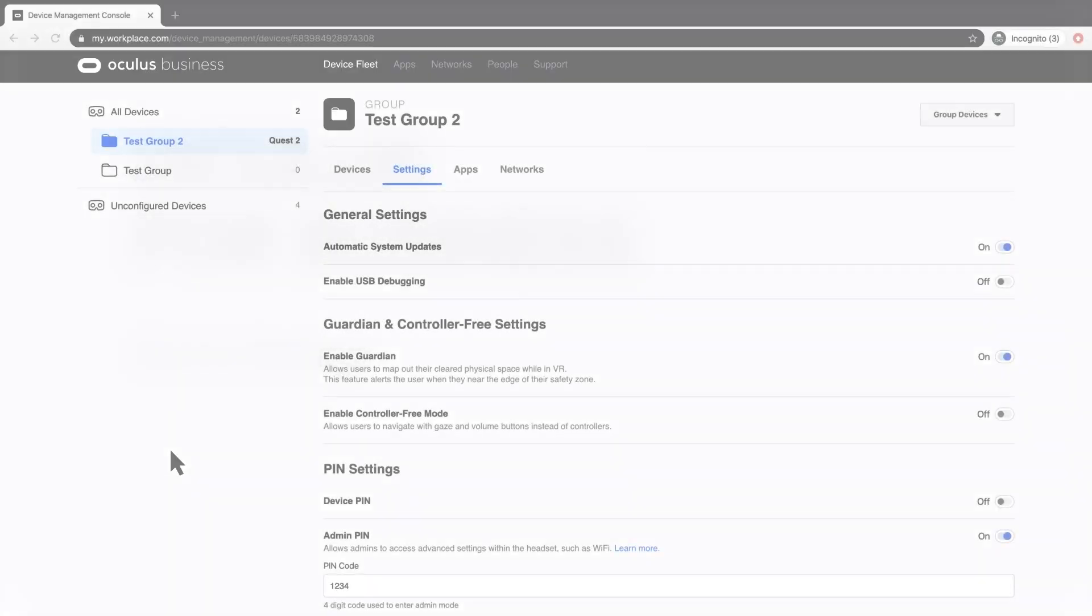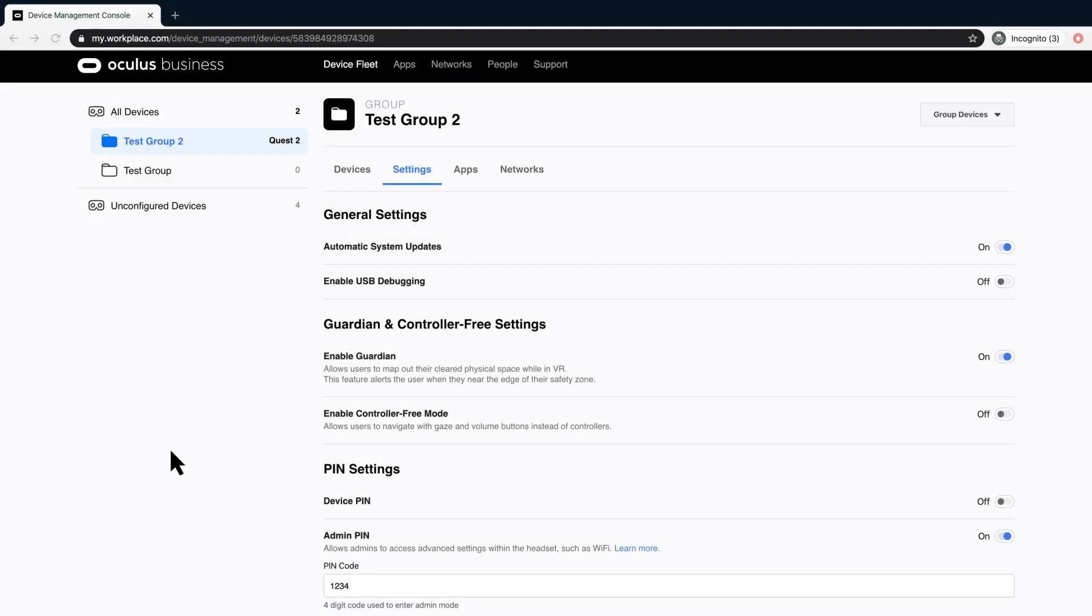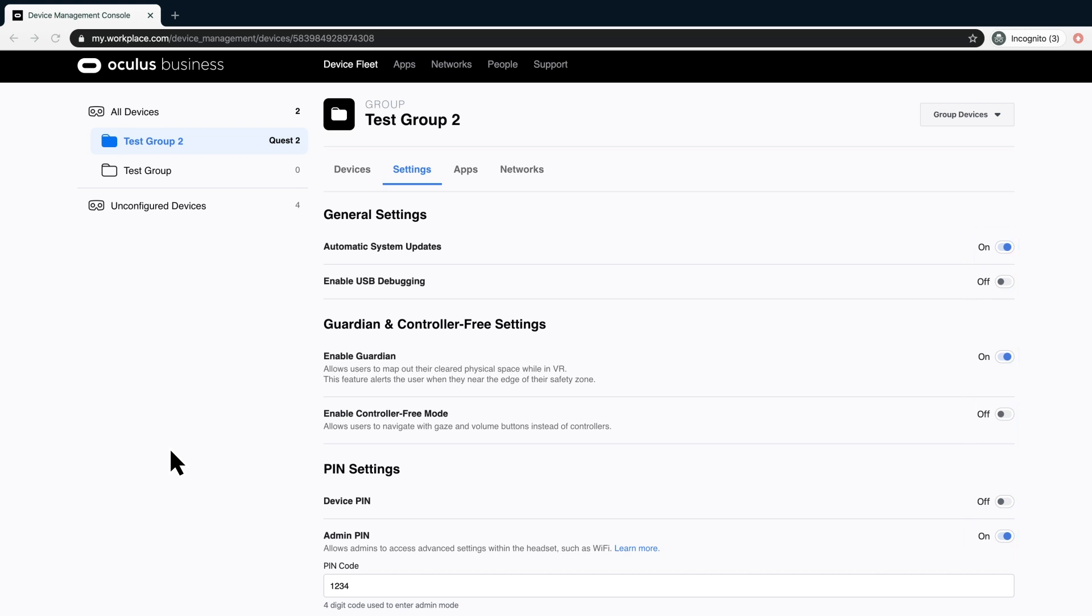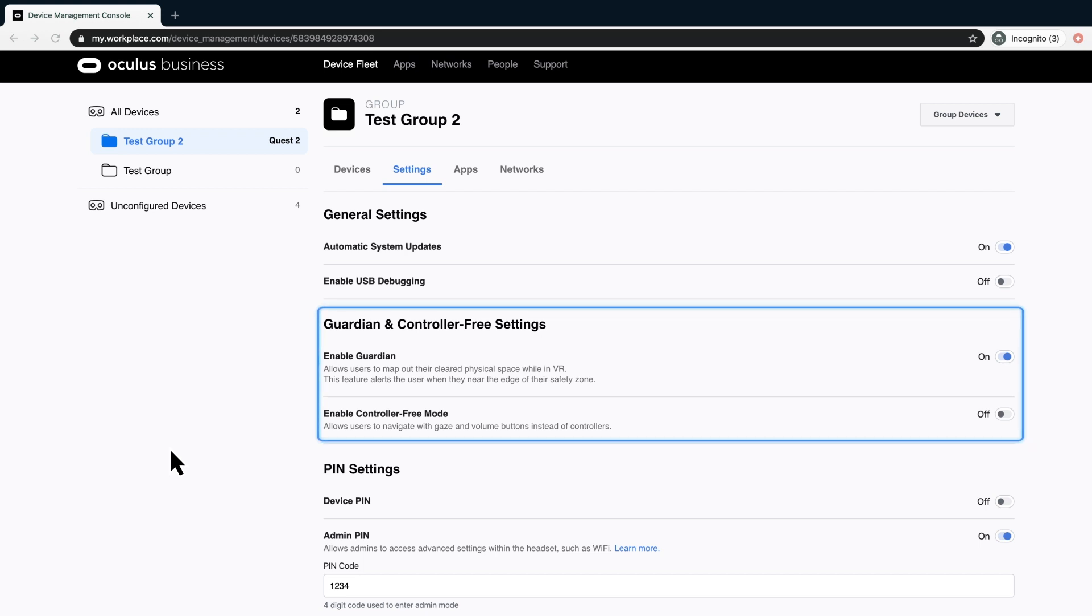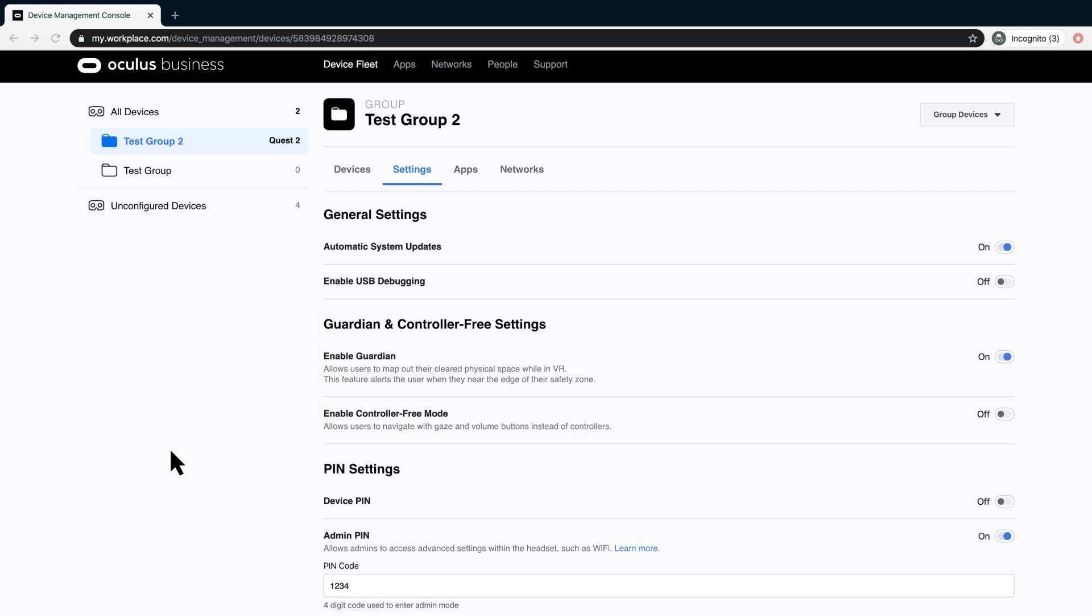Group settings will be available once headsets are assigned to the group. Under Settings, you can turn on or off various settings. If automatic system updates is off, you can apply the updates on your own schedule. Turn the setting on when you are ready to receive an update. Apps that can receive automatic updates will receive the update, and it will be automatically applied to all headsets connected to Wi-Fi. Guardian is the virtual barrier set by the user to create a safe area for physical movement within this space.